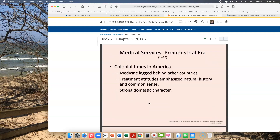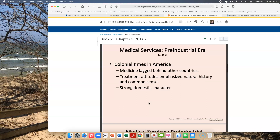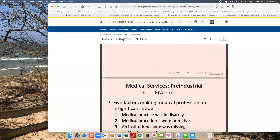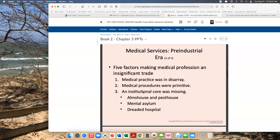Let's talk about medical services in the pre-industrial era. In colonial times in America, medicine lagged behind other countries quite significantly. We were considered a third world country around the time that the Revolutionary War occurred. Treatment attitudes emphasized natural history, common sense, and strong domestic character, meaning that care really occurred more in the home environment than anything else. There were five factors that made the medical profession an insignificant trade, meaning that physicians, as we know them today, their profession was considered insignificant.